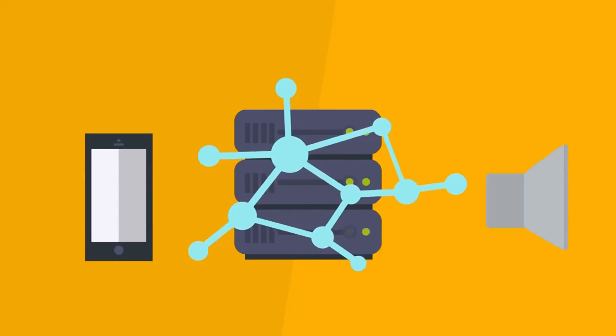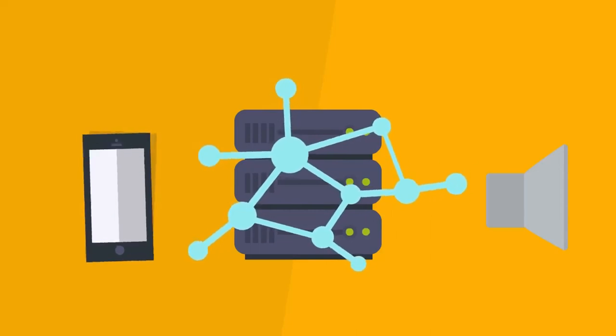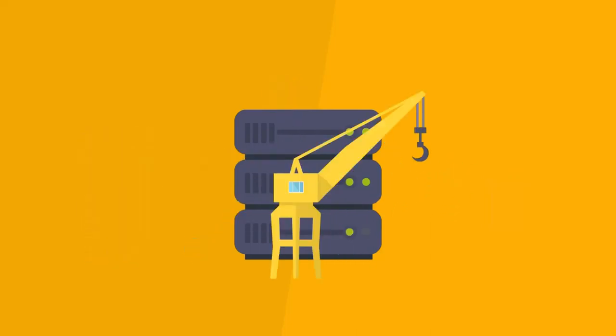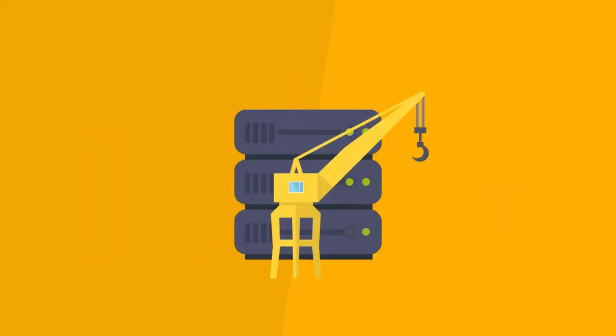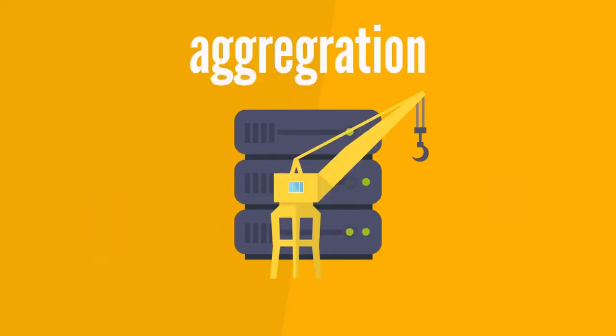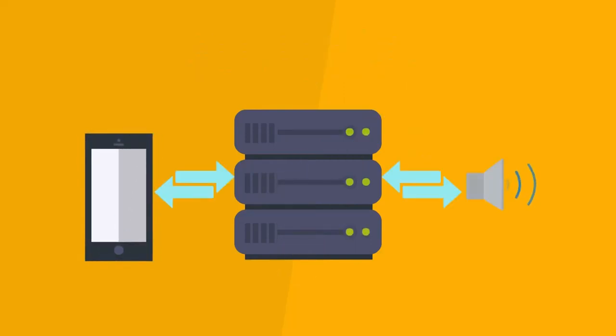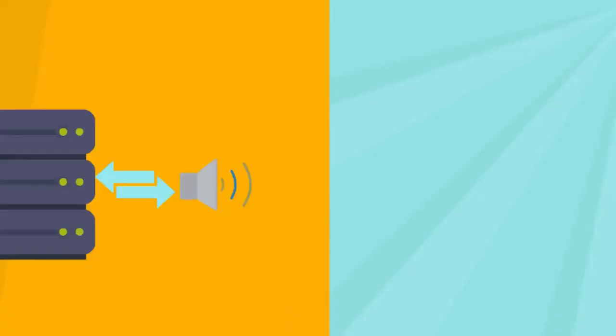Then, only the trained neural networks are shared with the central server. The central server then aggregates all models and sends the aggregated model back to the devices. They keep iterating this process until the trained model is similar to the aggregated one.